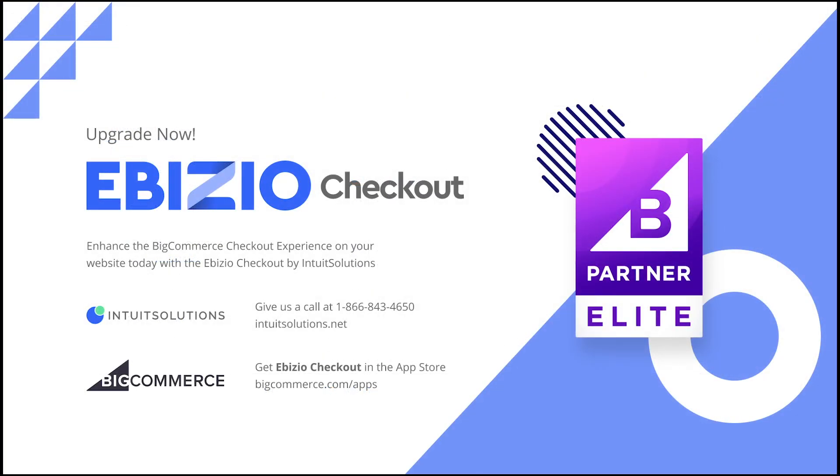Grow your online business and optimize your checkout experience with the text editor module of the eBizio checkout by Intuit Solutions.